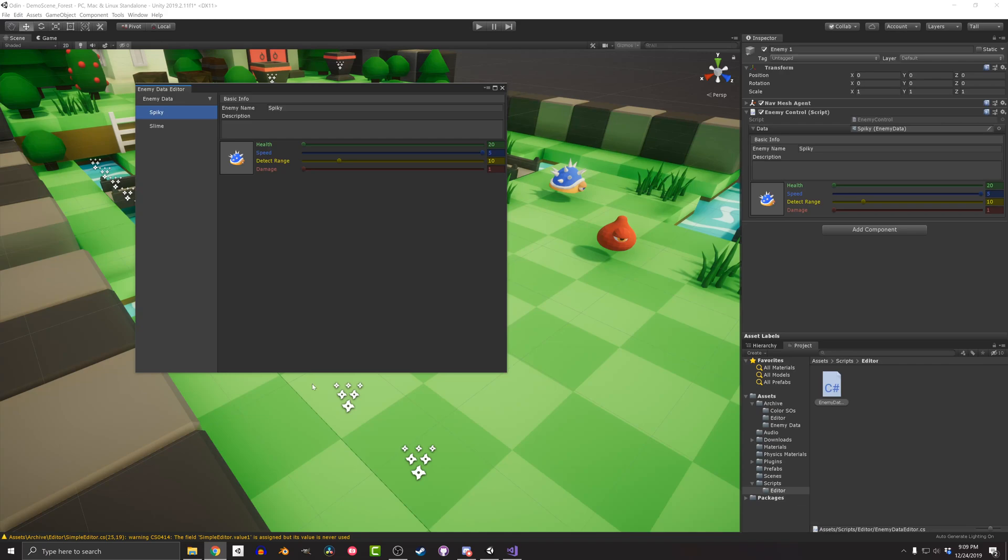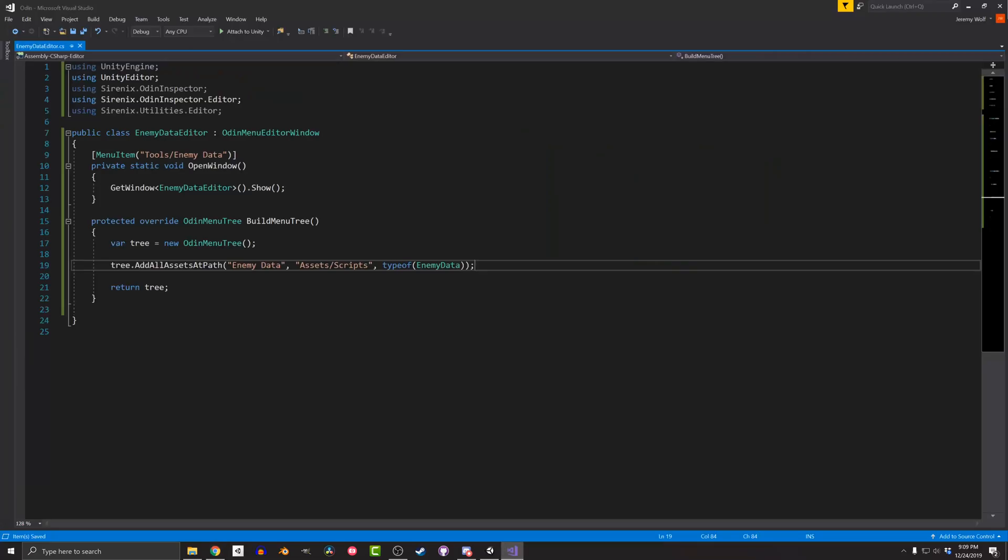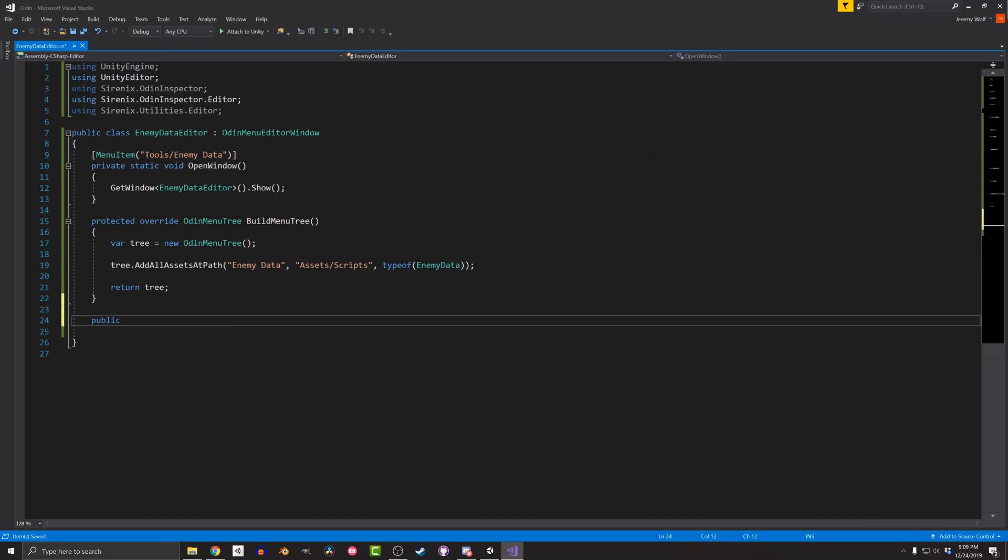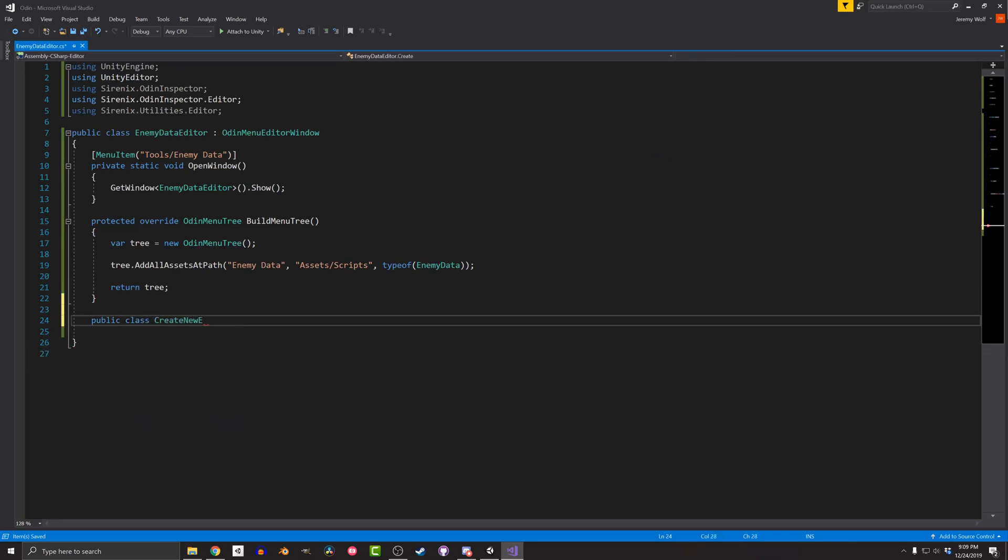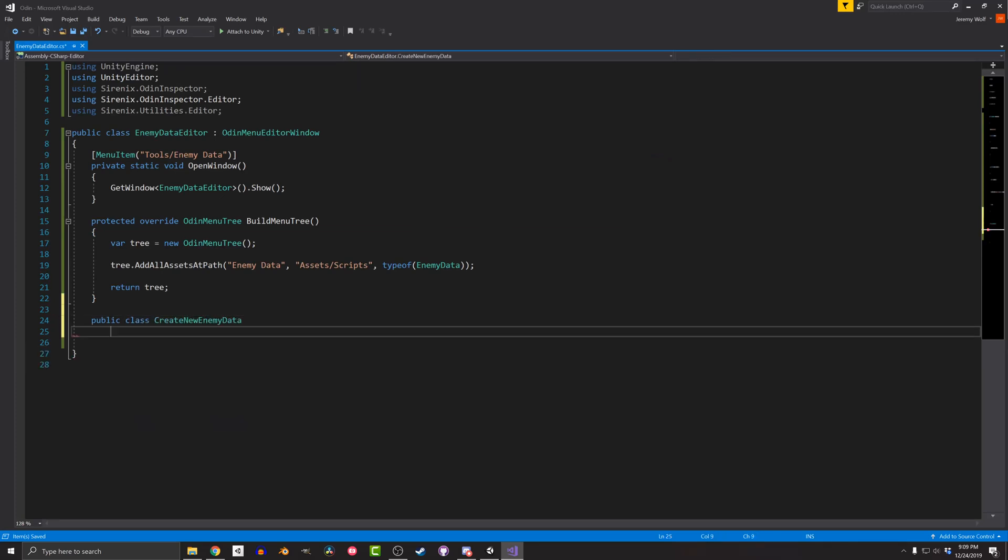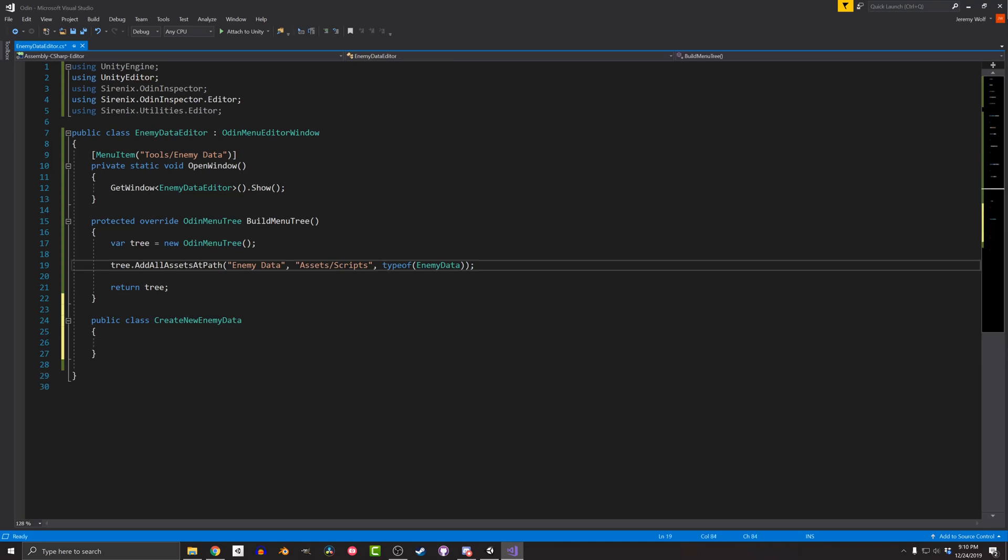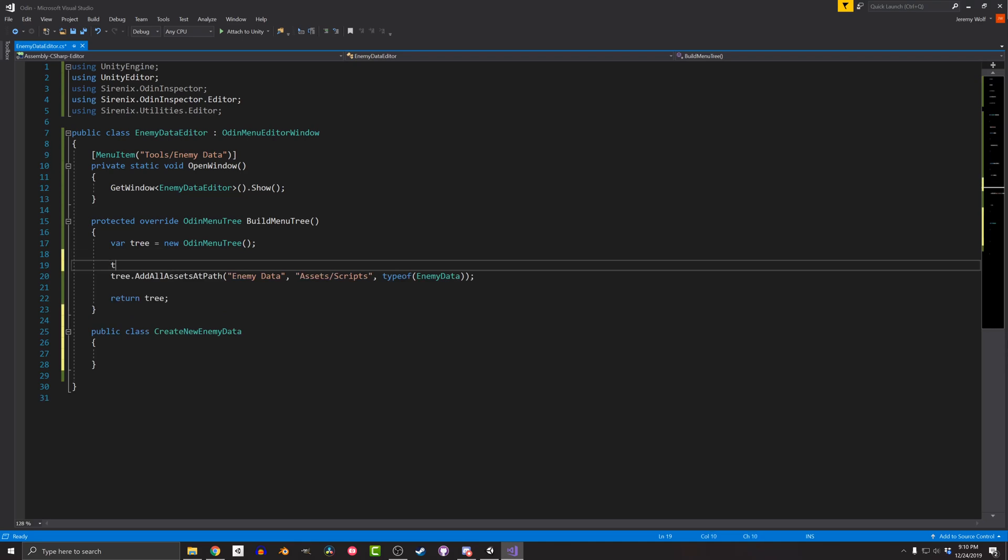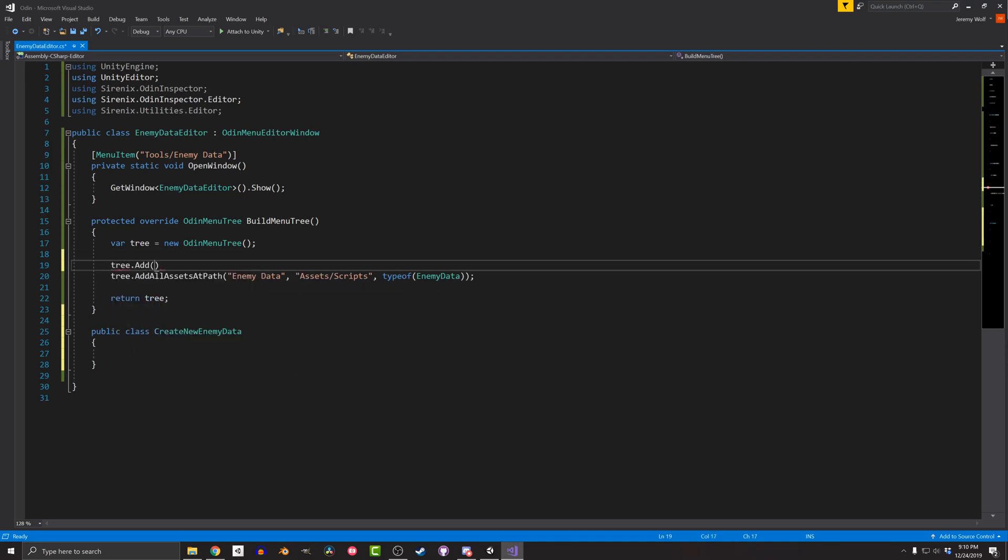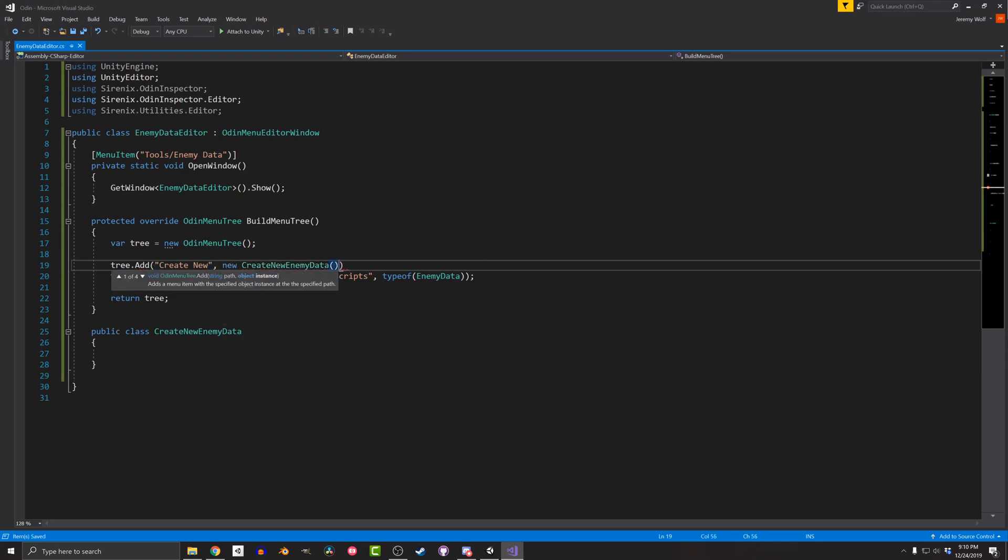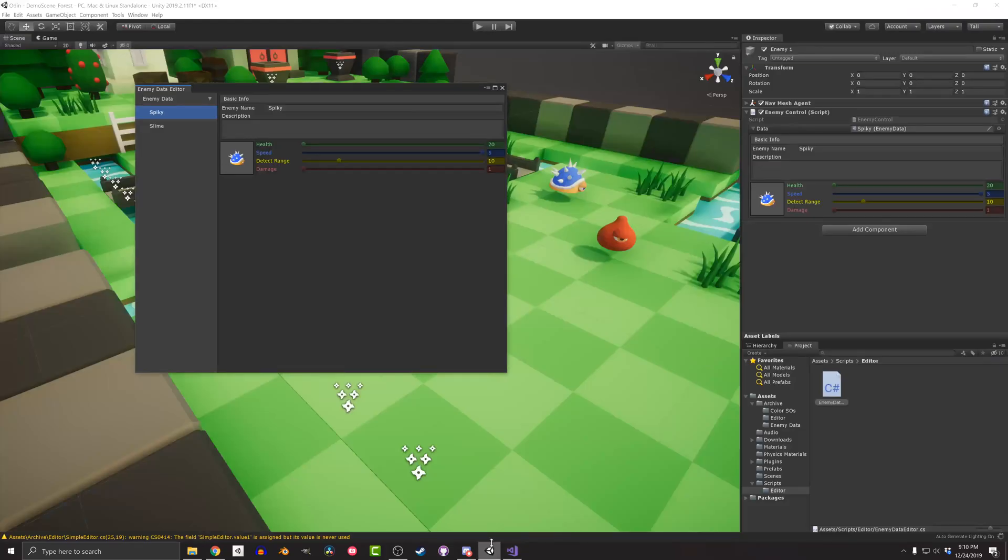I'd like to add the ability to create new scriptable objects, and this is pretty easy to do. I can do this by creating a new class and adding it to the tree. Since the new class is only going to be used by this editor, I'll add it to the editor script and call it create new EnemyData. Before adding content to the class, I want to add it to the navigation tree. To do this, I simply add the line tree dot add to the build menu tree function. The first argument gives a name for the item in the navigation tree, and the second is the object that will get displayed. Saving the script and letting Unity compile, I can see the results in the editor.